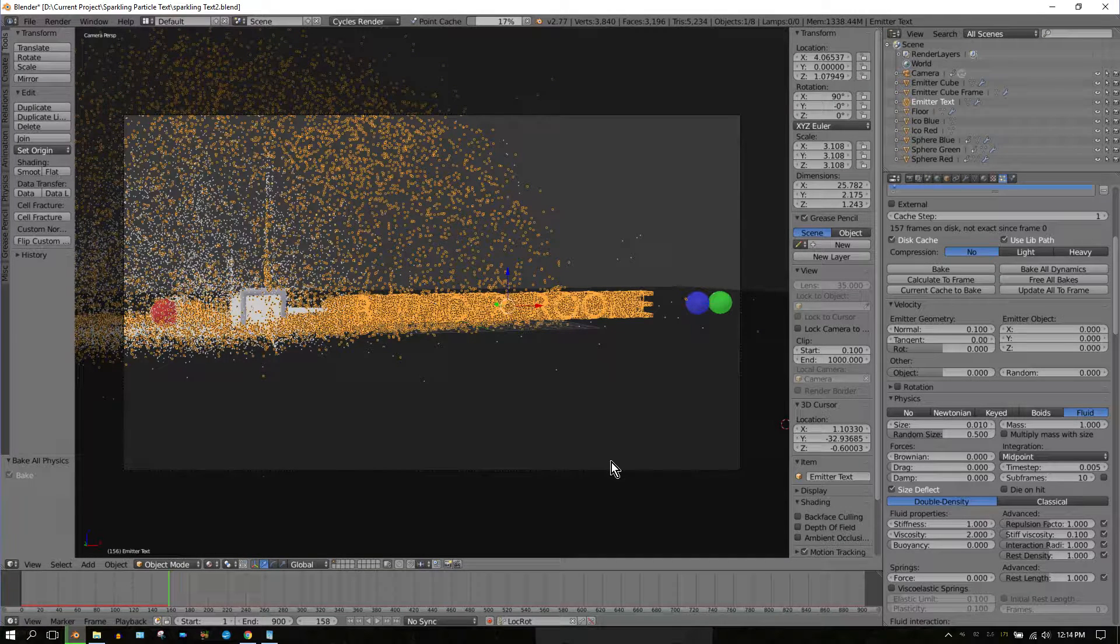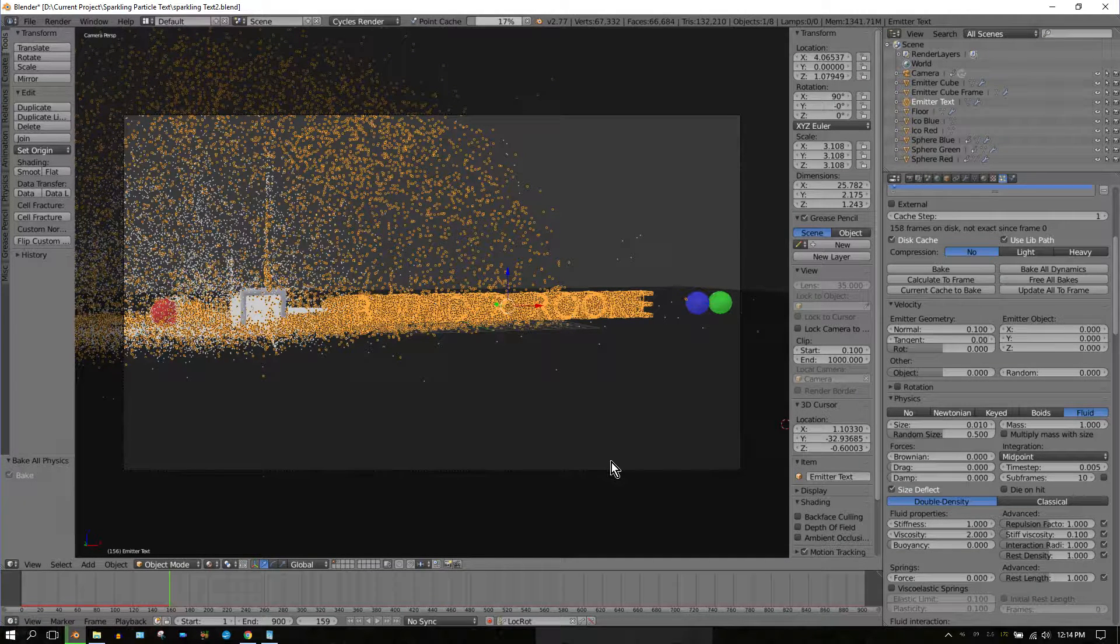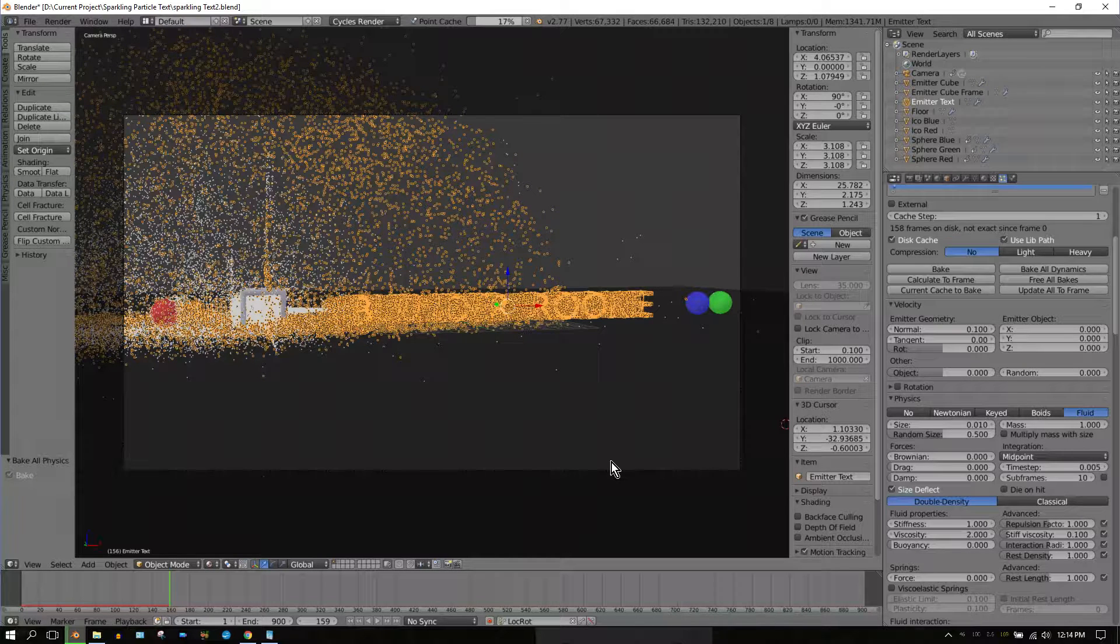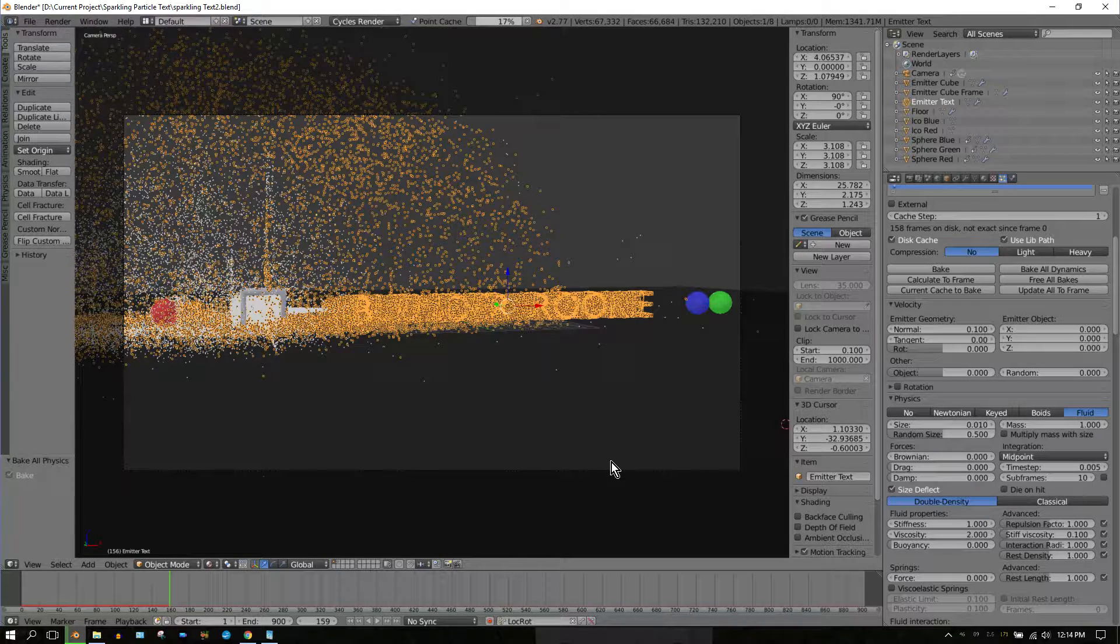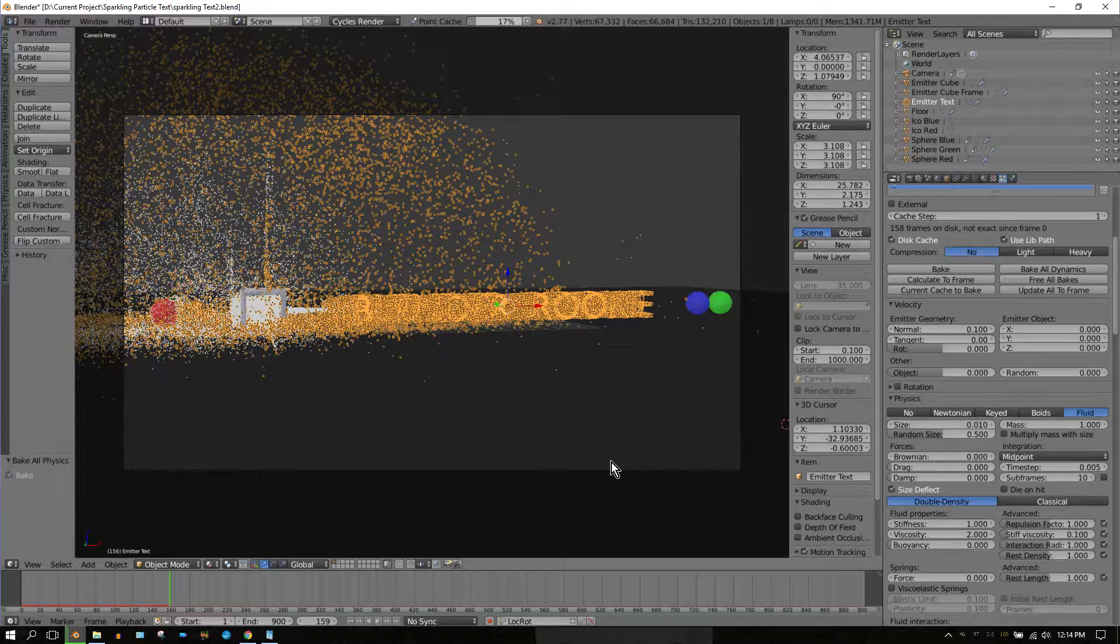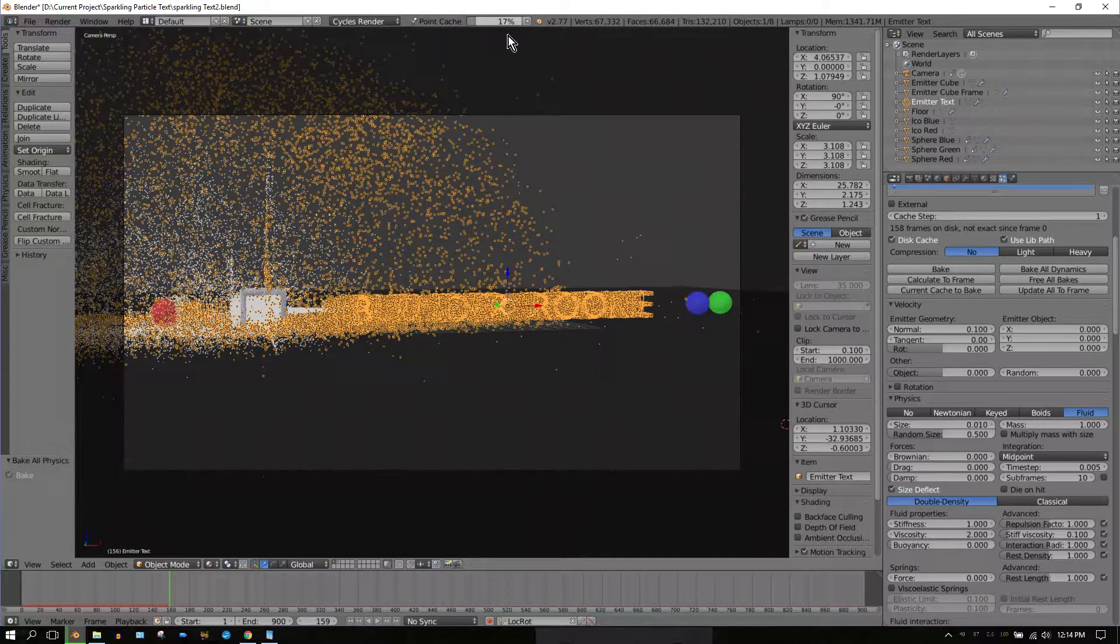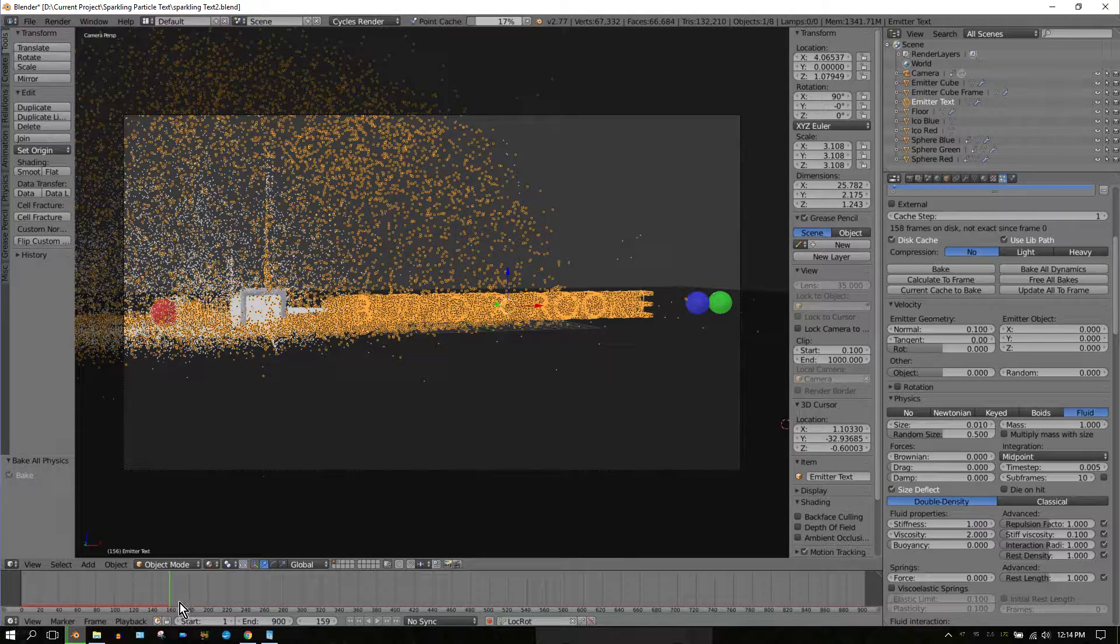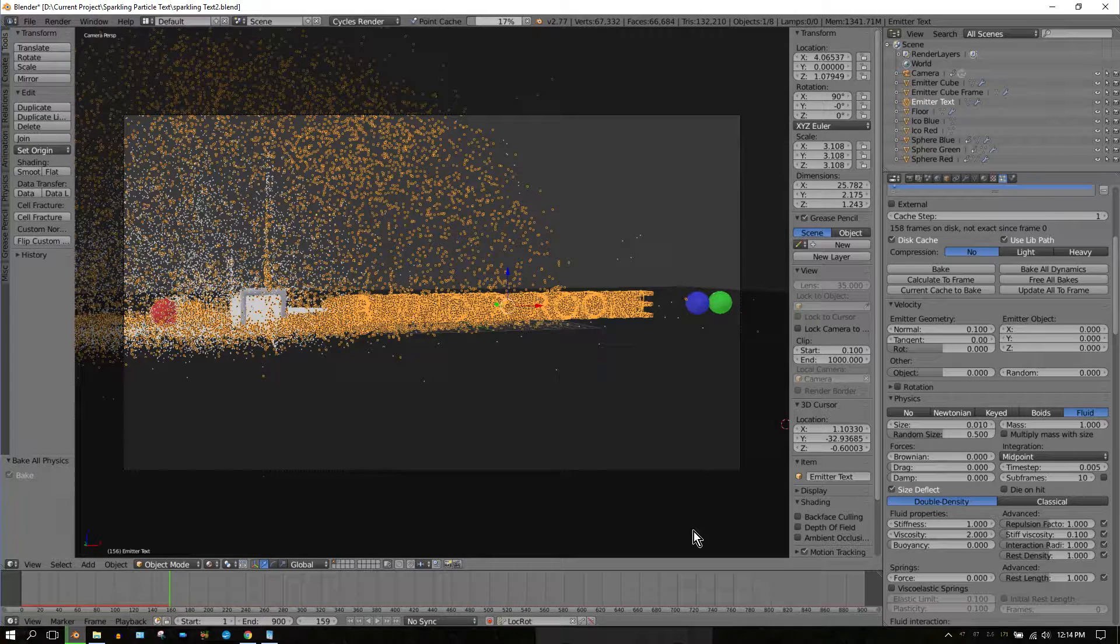In this Blender Rookie tip video, I'm going to show you how you can stop a bake in Blender that's in process, like what you see on this screen. It's currently baking. I'm 17% into it, at frame 159 of 900.